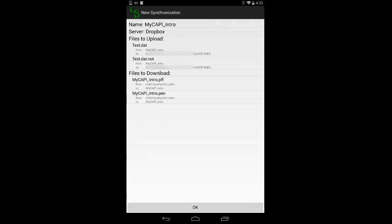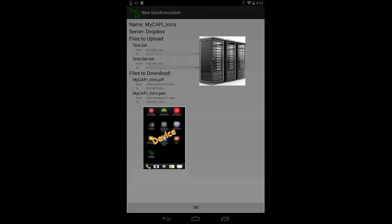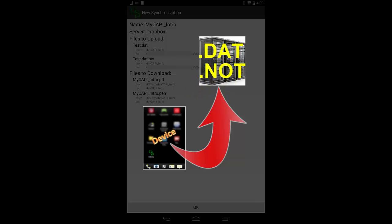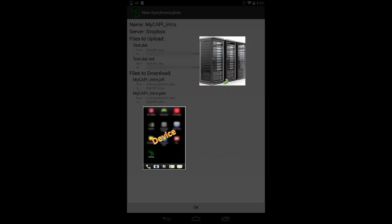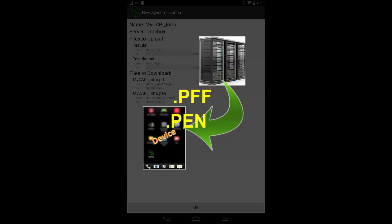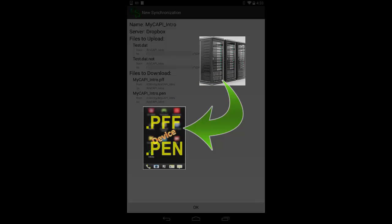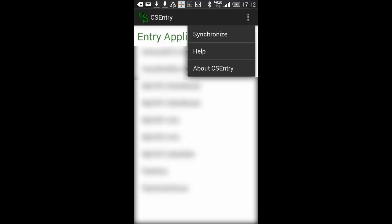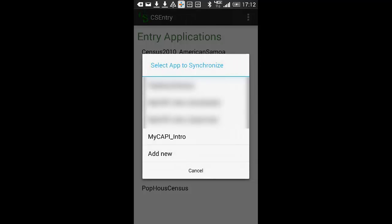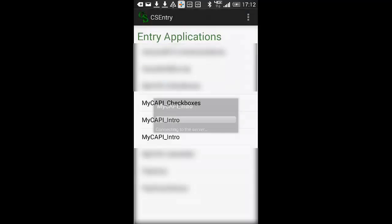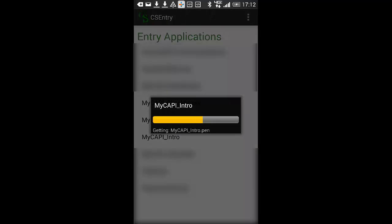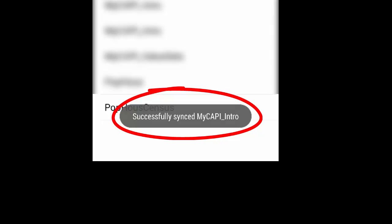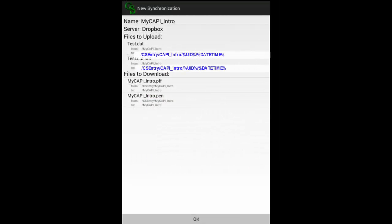When you run the synchronization, it will copy the .dat and .not files from your device to a directory on the server, and download the .pen and .pff files to the device from the server. To synchronize, tap to bring up the menu, tap Synchronize, select the application to synchronize, and CS Pro runs the synchronization. When the synchronization is complete, CS Pro issues a message giving the status of the synchronization. The files will be copied to the specified folder.